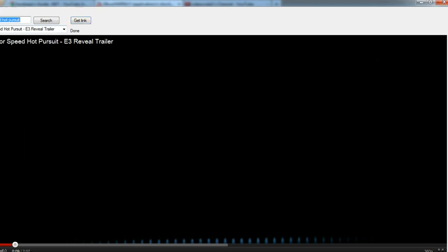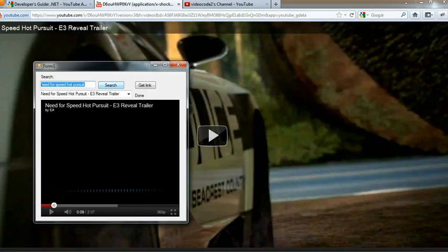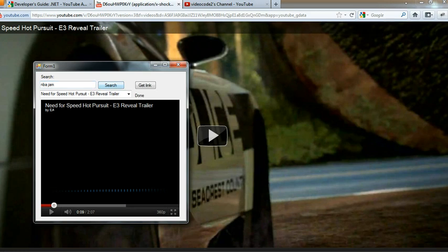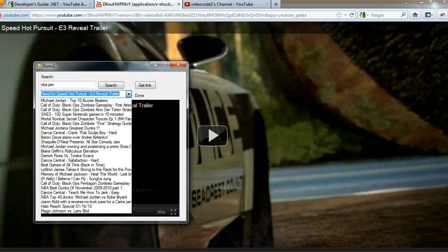Now I'm going to do another search. NBA Jam, something like that. Click search. I should get something else.